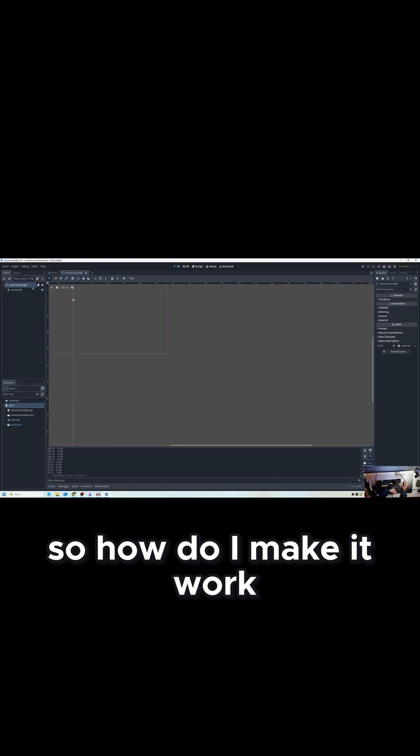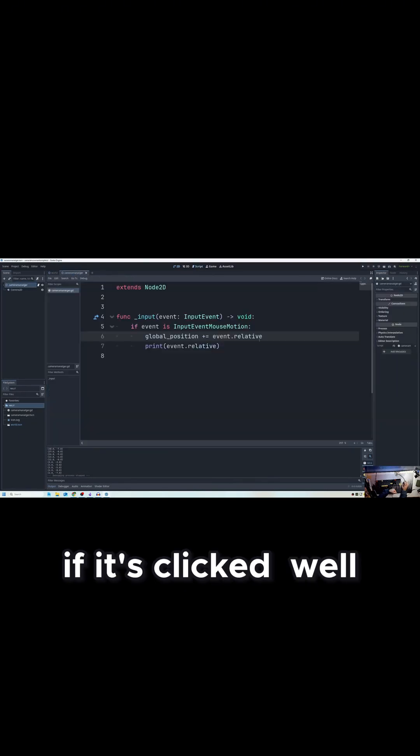But the issue is clicking is not working. Okay, so how do I make it work if it's clicked?